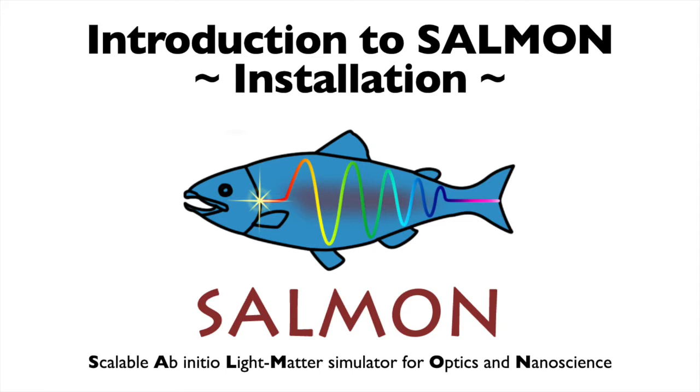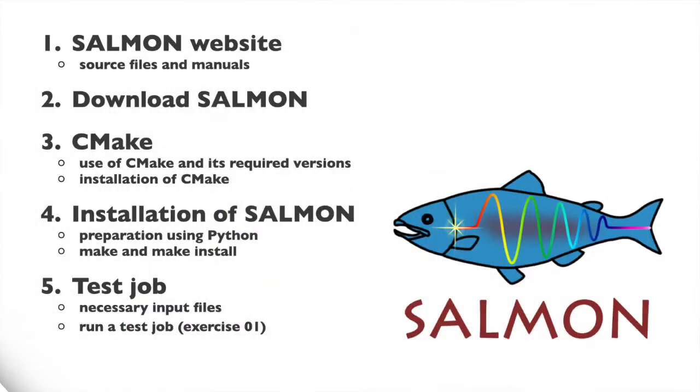Salmon is an open-source software package that describes the interaction between light and matter using first principles calculations. In this video, we'll show you how to set up Salmon on your computer system. Salmon can be set up using the following five steps.